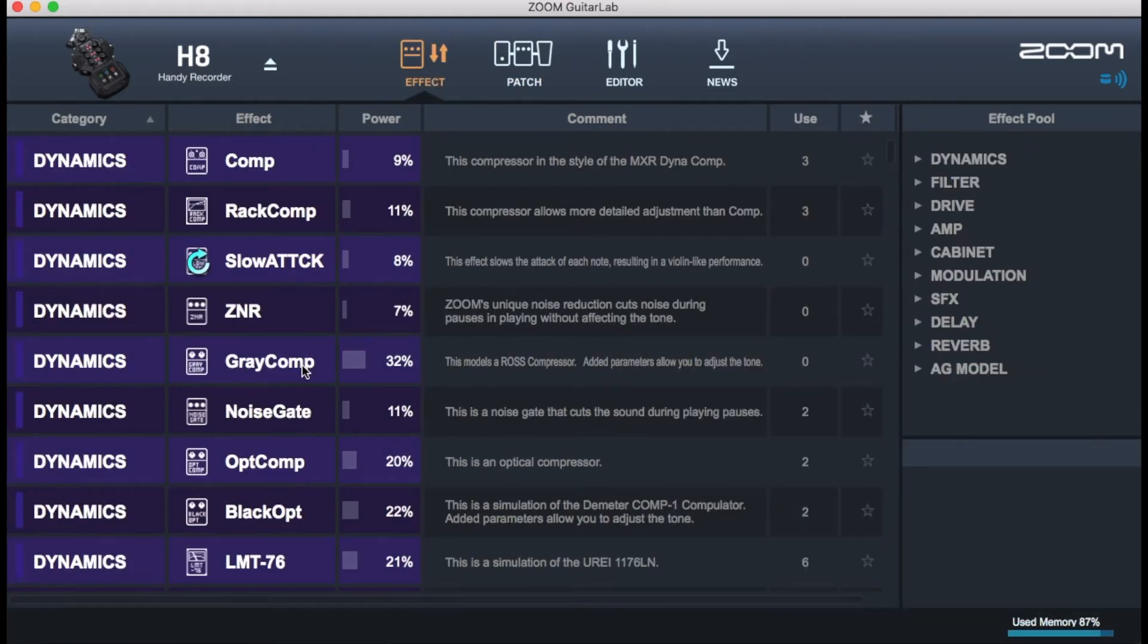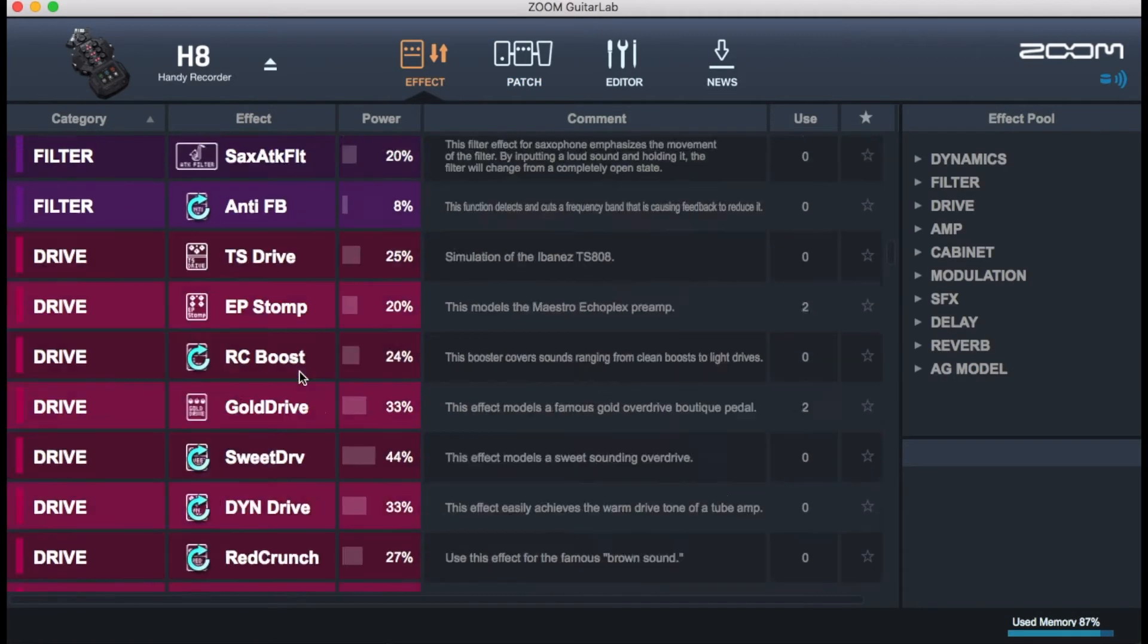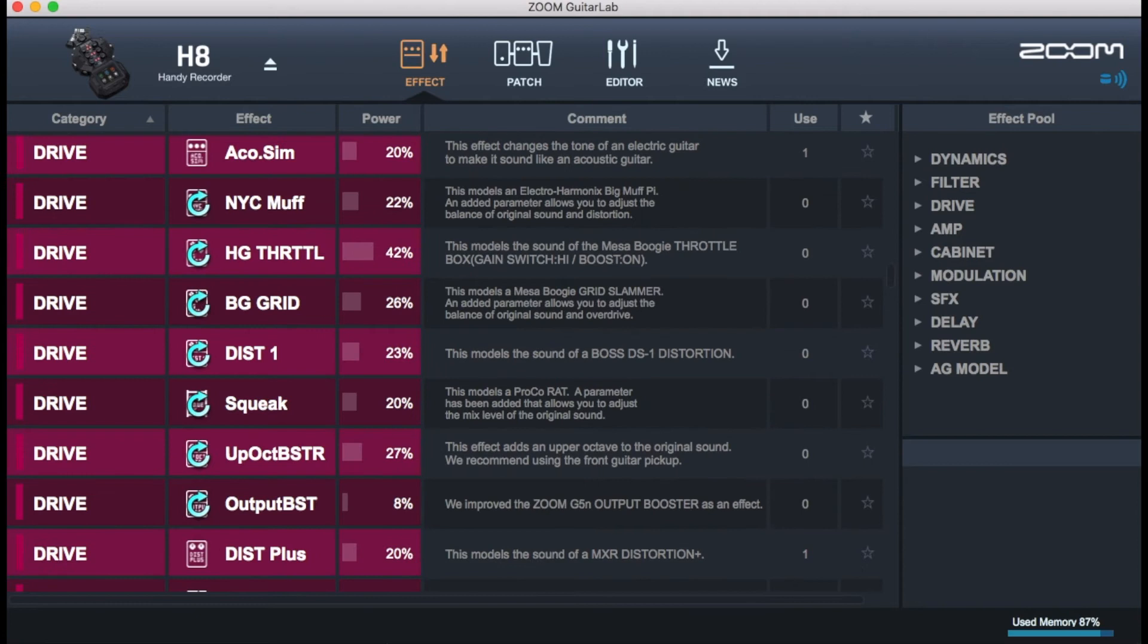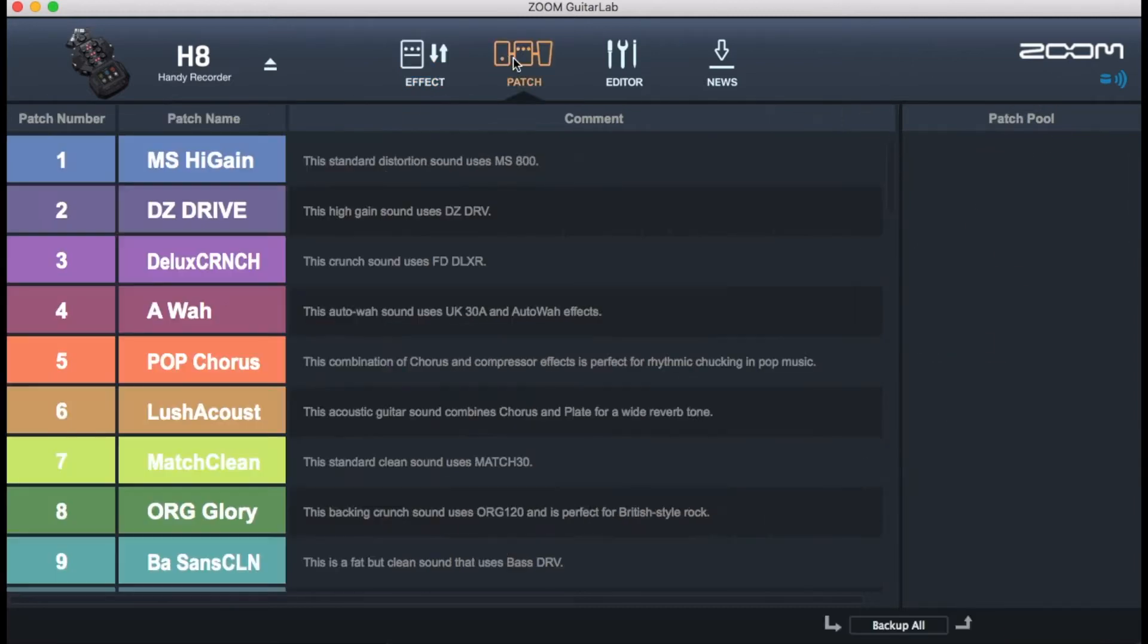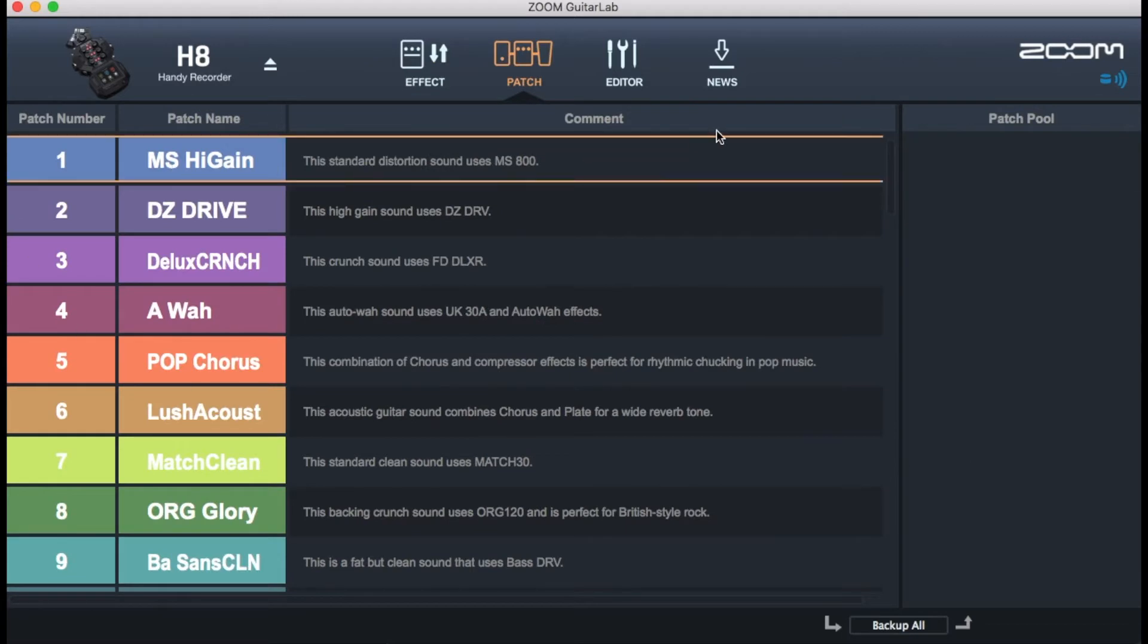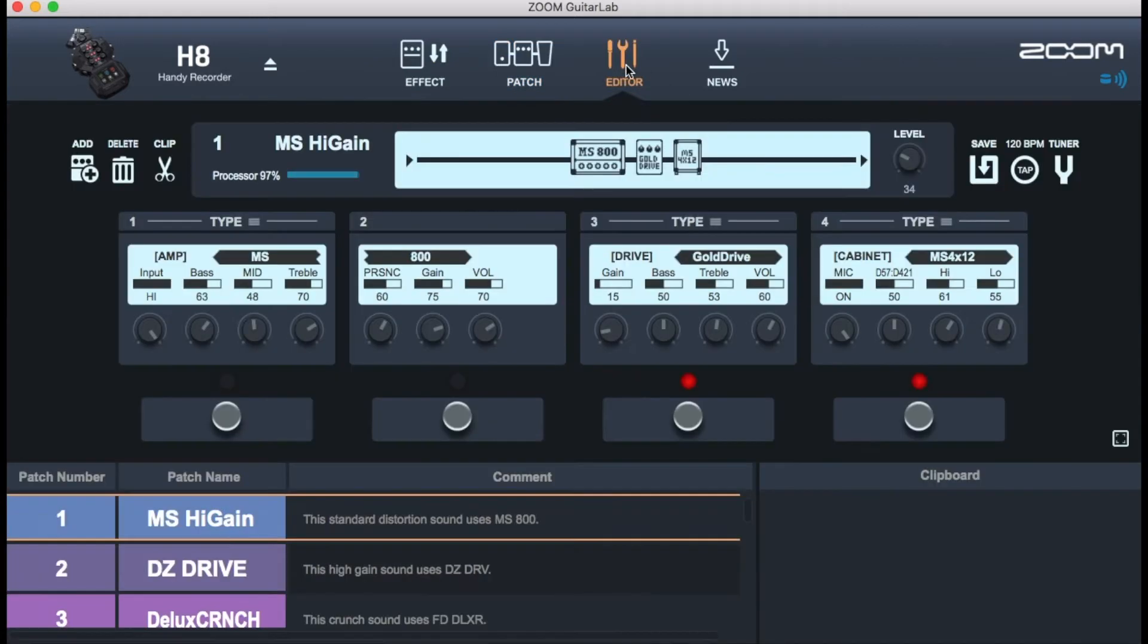So we're in the app right now. This is the Zoom Guitar Lab app and what I have found in this app is incredible. It connects to your PC or your MacBook. This is actually connected to a Mac and what you have is that it pops up on top of the screen in the Zoom H8 and you have the effects page, the patch page and the editor page.